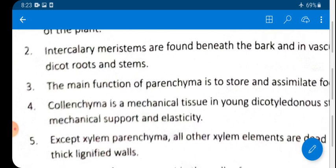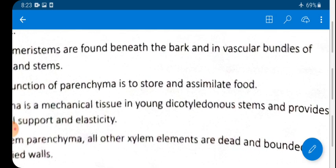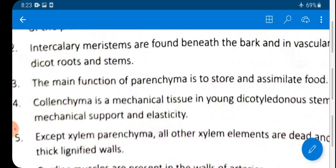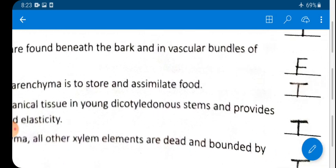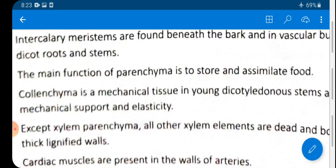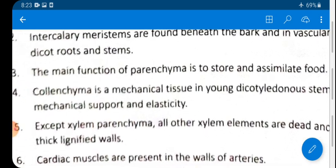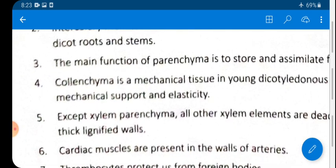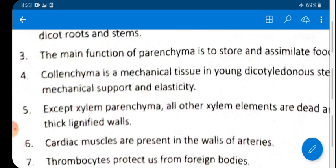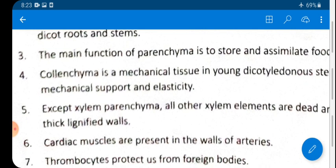Statement 2: Intercalary meristem is found beneath the bark and in vascular bundles of dicot roots and stem — this is FALSE. Intercalary meristem is located at the base of leaves or internodes.